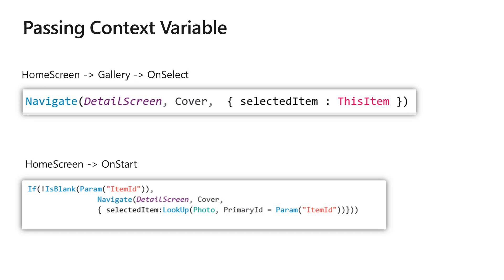...rely on that control, which is the gallery, which is typically what app makers do.